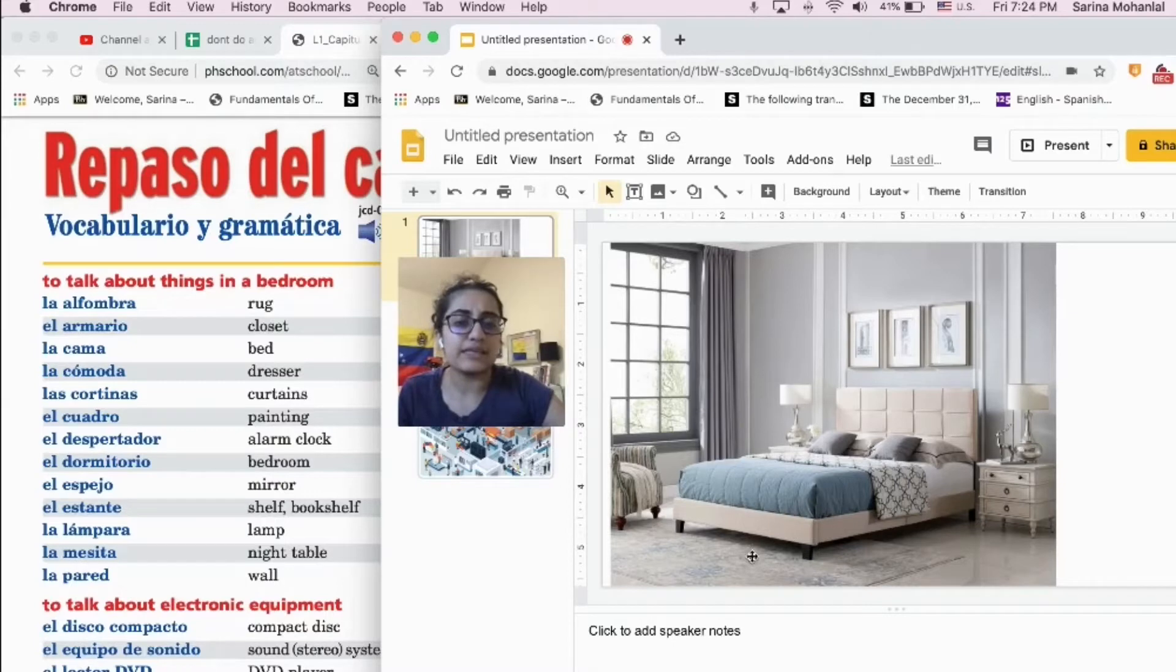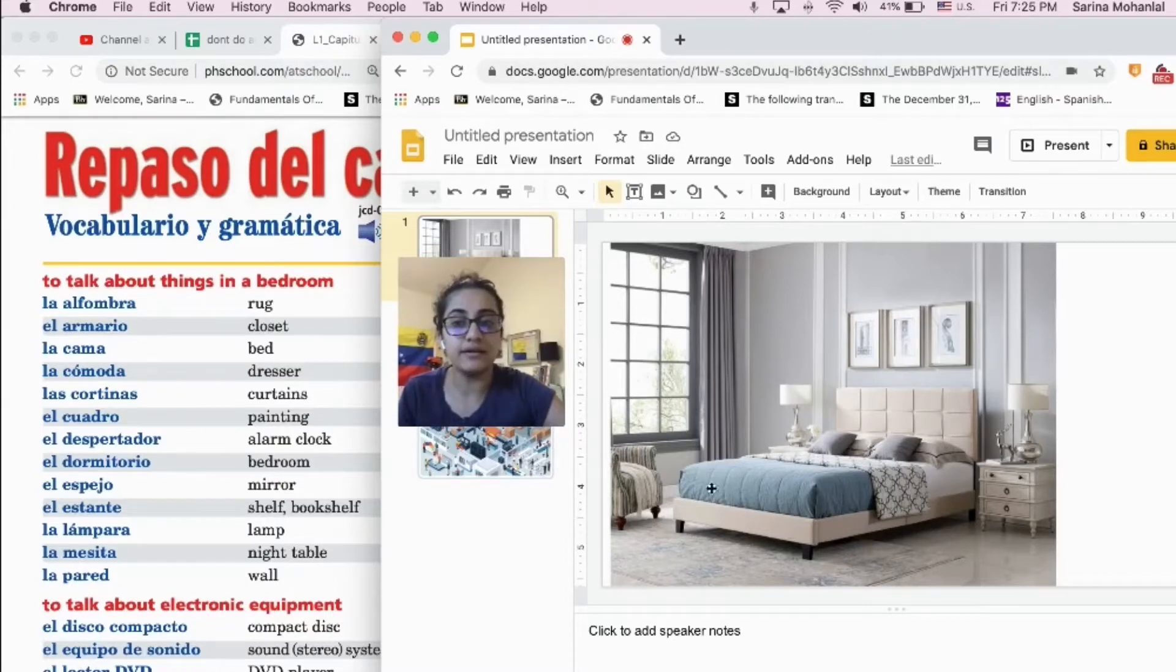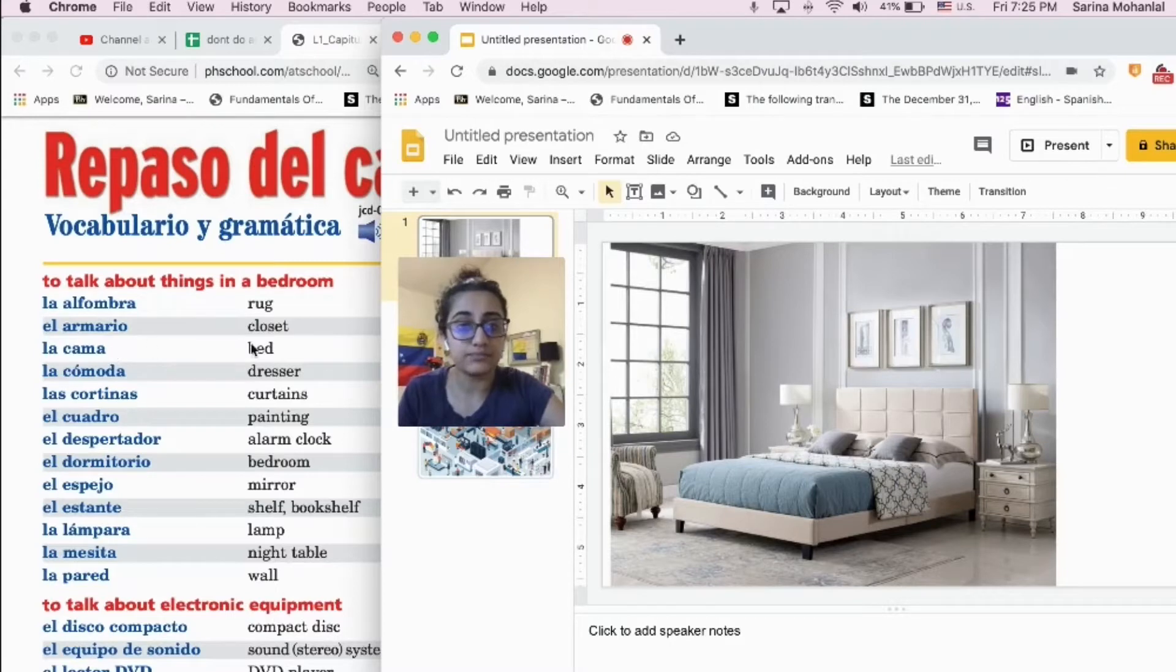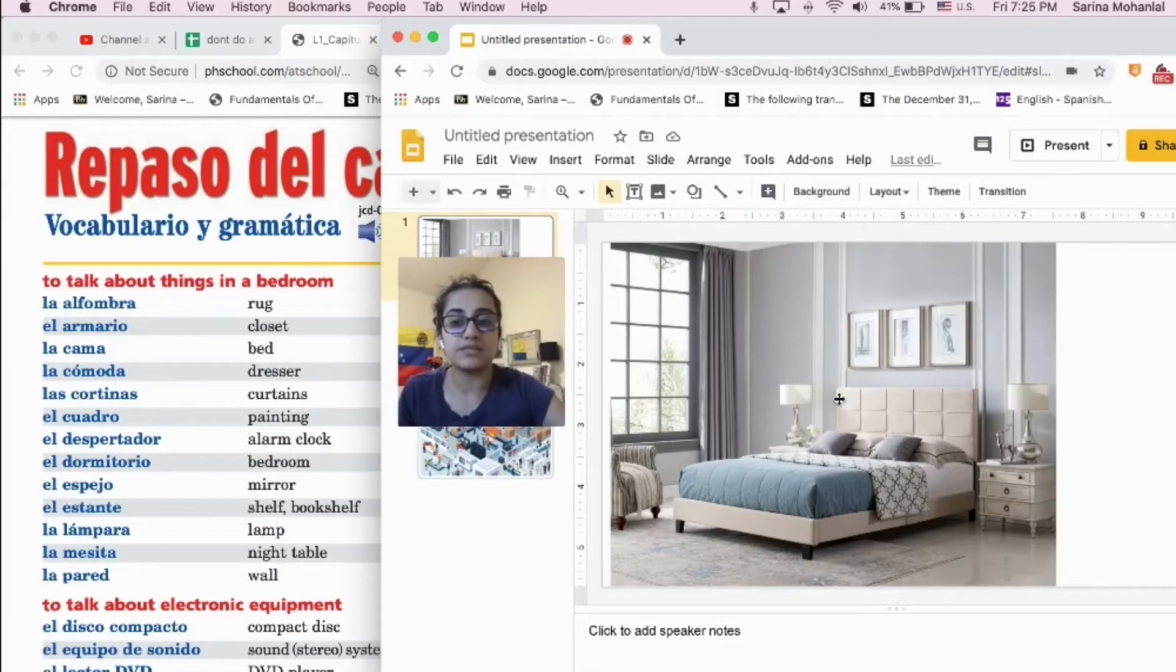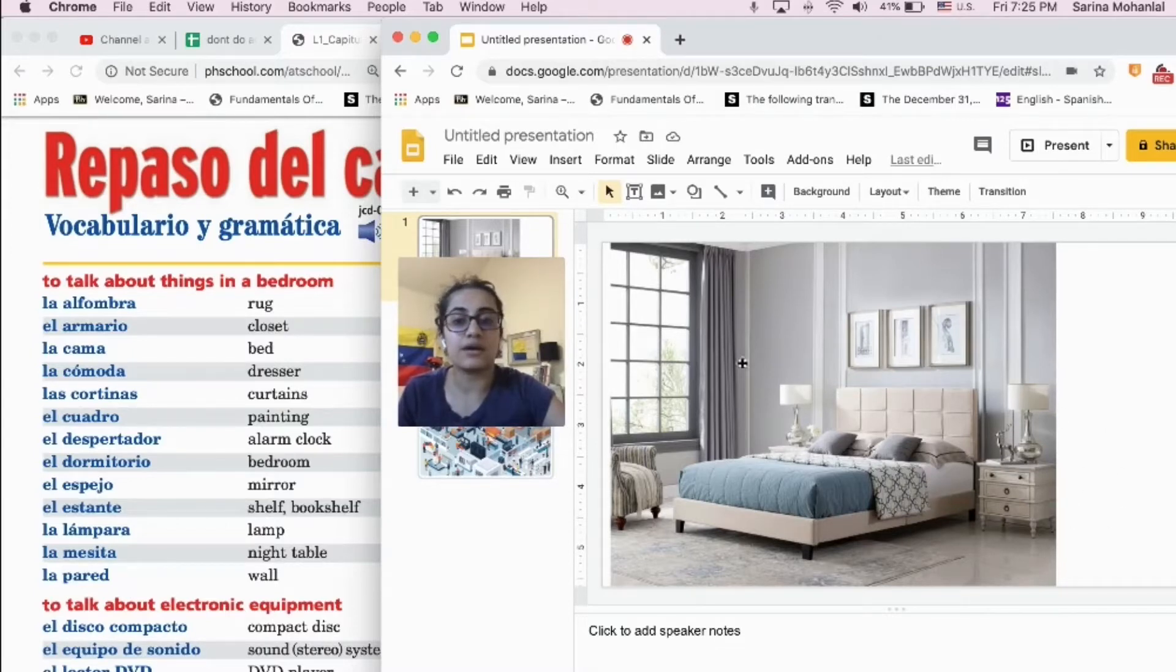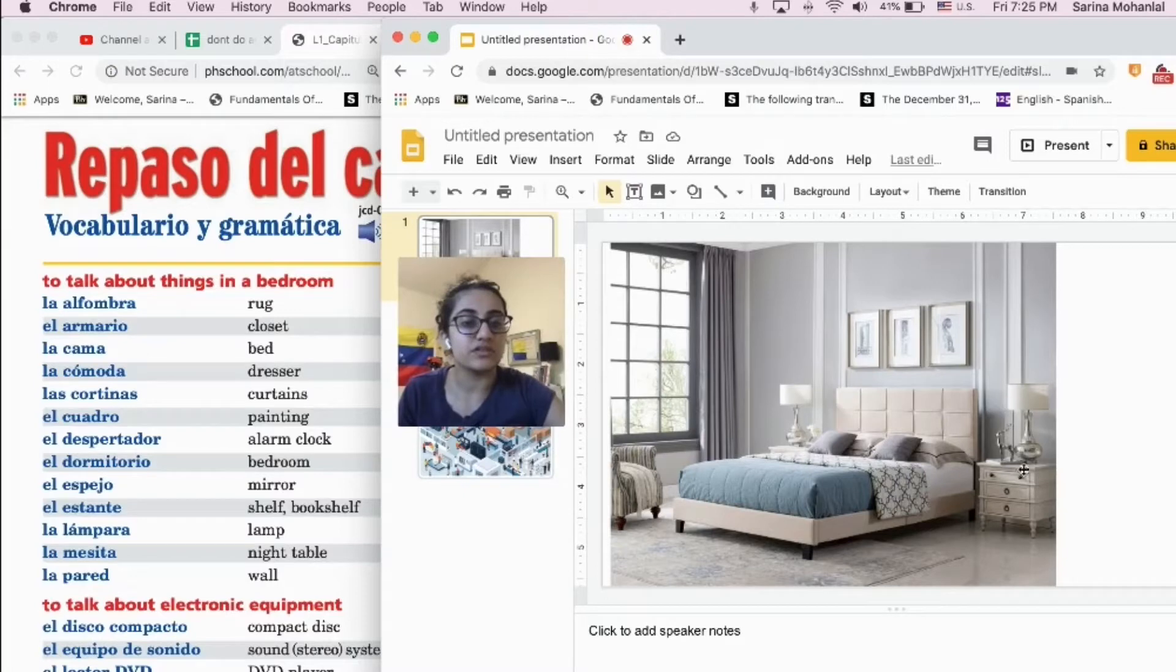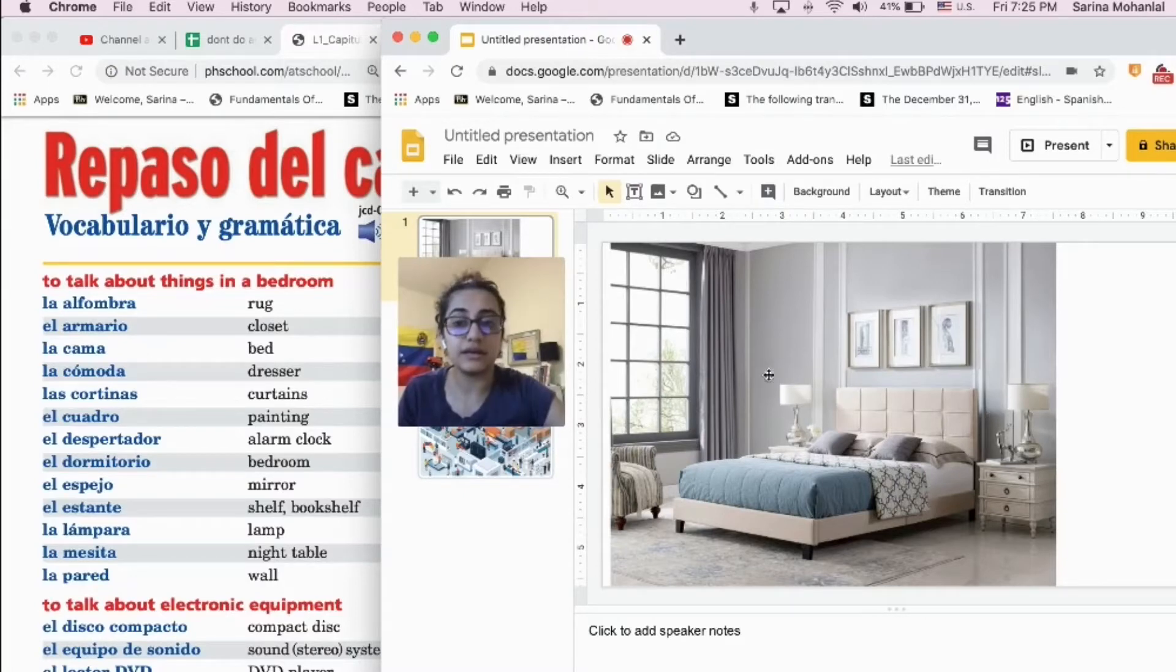We can see that there is a bed, right? There is a bed, una cama. There are also lamps. Una lámpara aquí y una lámpara aquí. There's a lamp here and a lamp here.